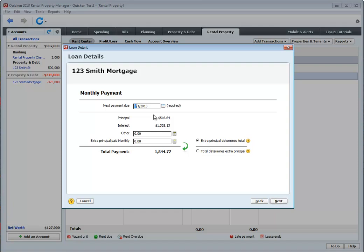So here you go. Next payment due, we're going to say it's on the 1st. You can figure out what your escrow is and just enter that in here so that it automatically adjusts your payment. So for example, let's say you have an escrow payment of $234.15.